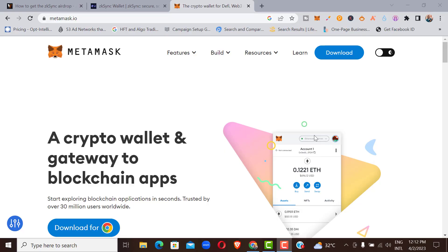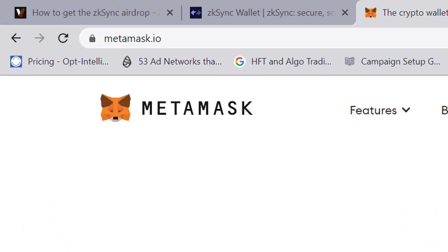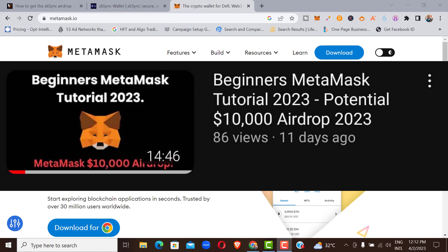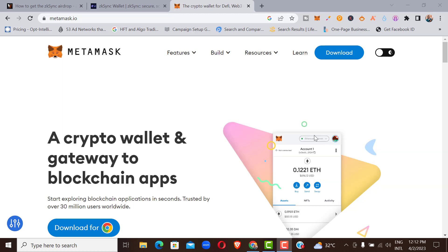The first thing you need to do is connect your MetaMask. You need MetaMask to be able to access this airdrop, which is why it's very important to have a MetaMask wallet. If you don't have one, I have a video on this channel about how to open a MetaMask — check the link in the description below so you can open and activate your MetaMask account and access many other airdrops.